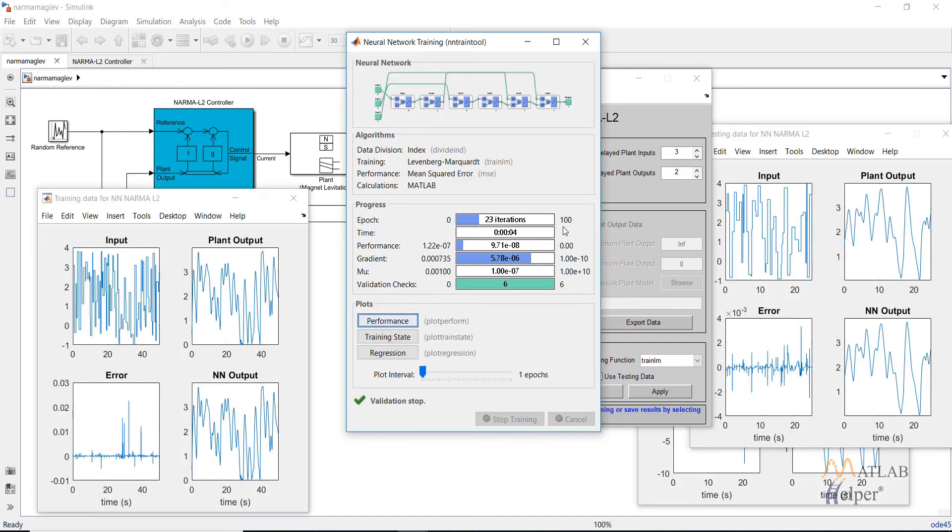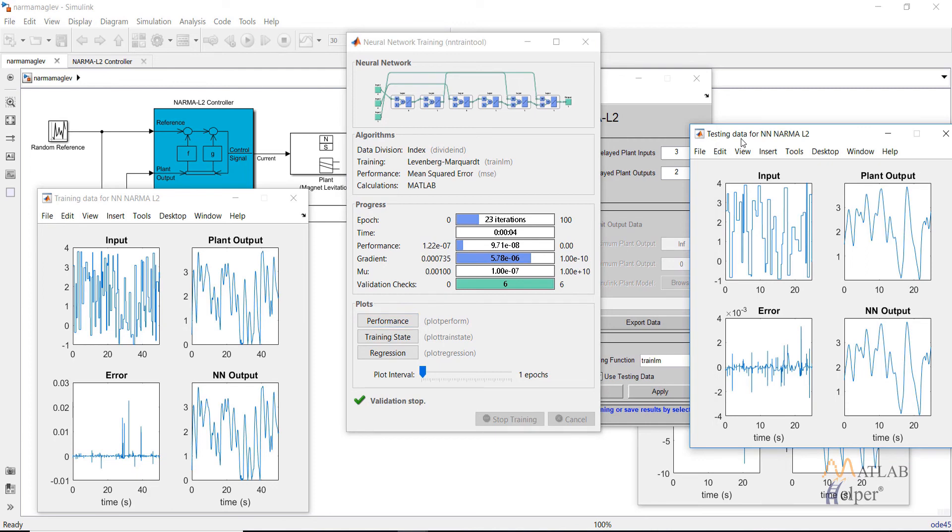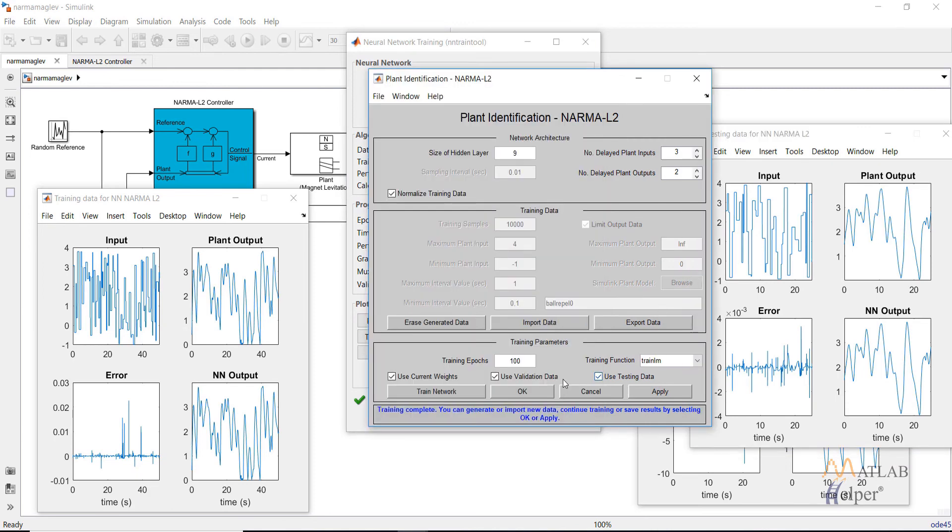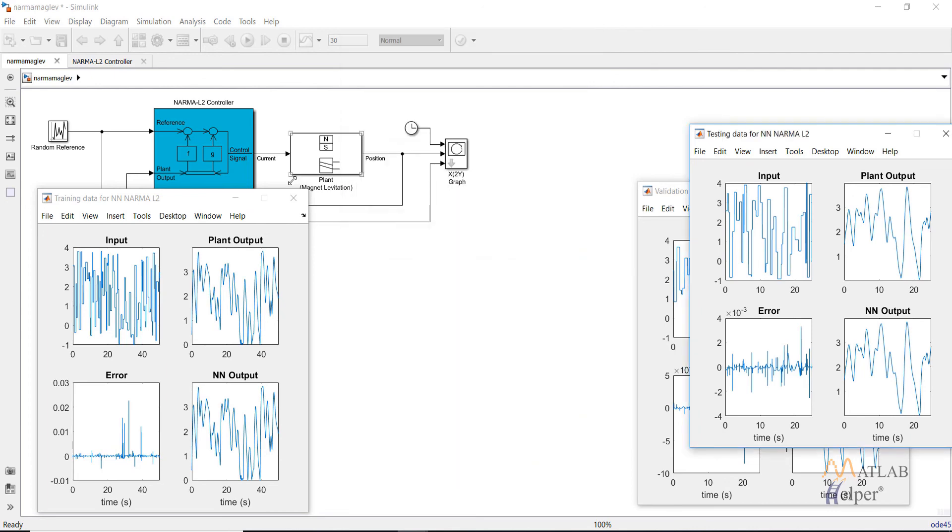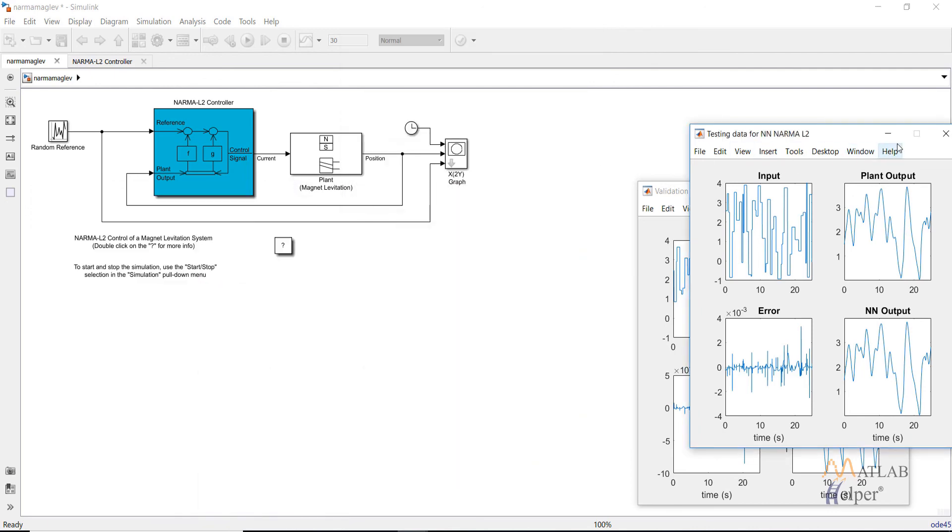After the training is complete the window will look like this. These are the same graphs that are generated as in the case of the model predictive controller. Once you are satisfied with the data click on ok or apply and the data or the trained neural network plant model will be imported into the Simulink model.